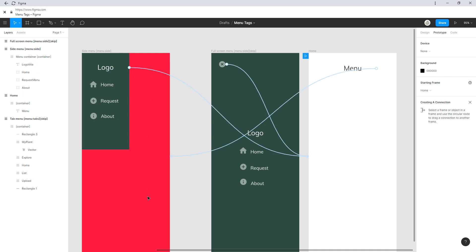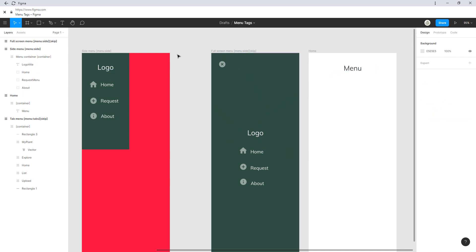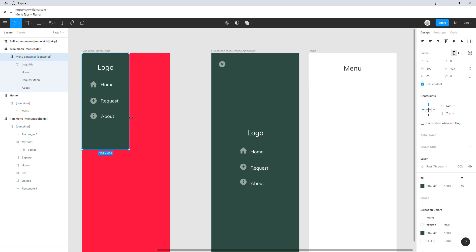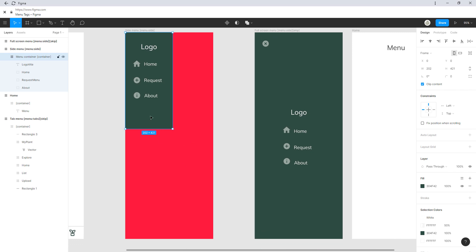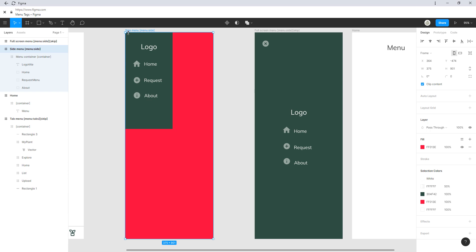So this would mean if we click on logo, we go back to the home screen, so this menu closes. You may ask yourself, why did I color this red? This is the container, so this is what defines the menu.